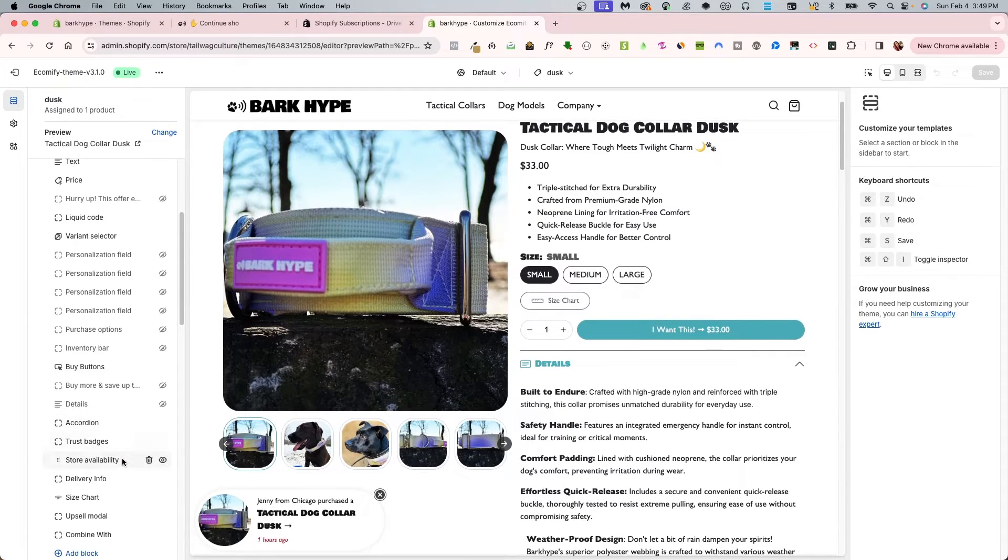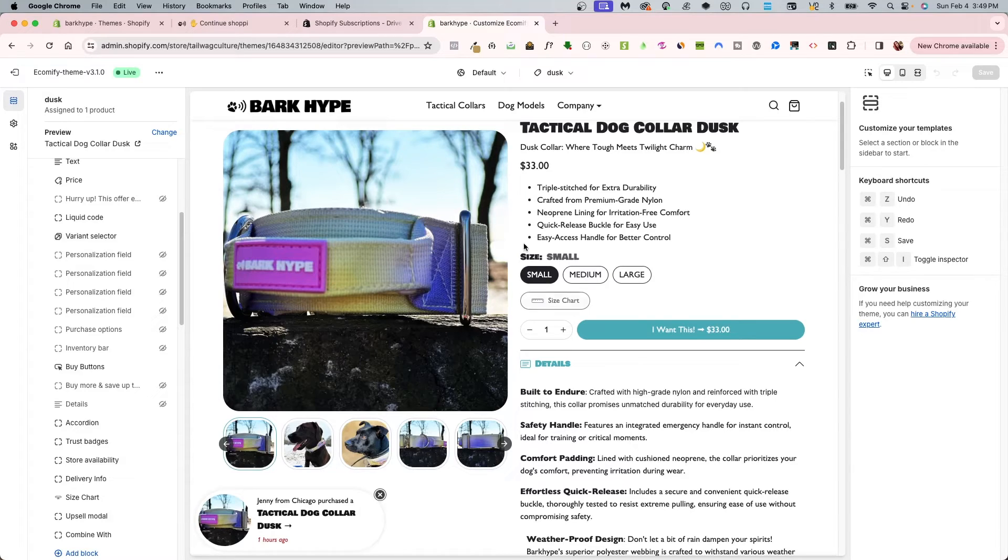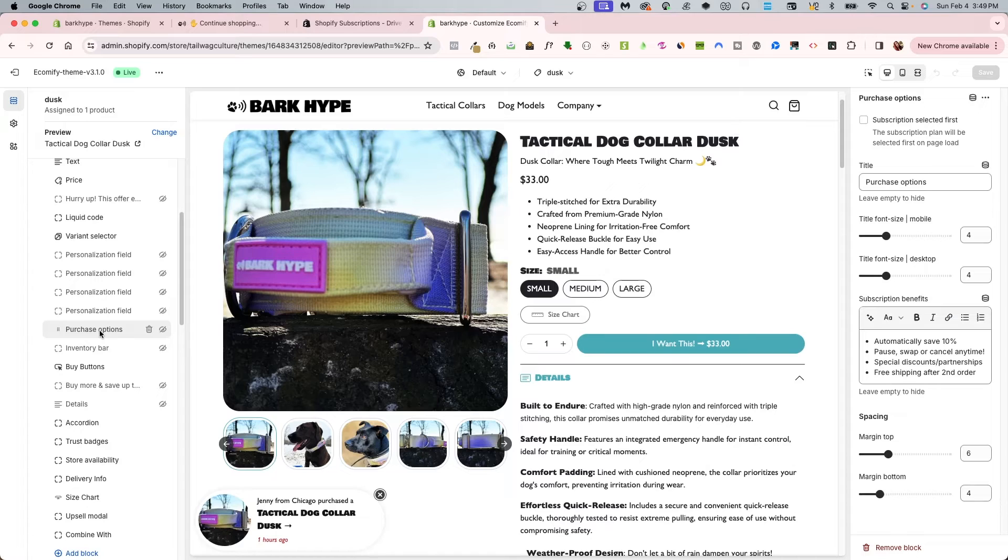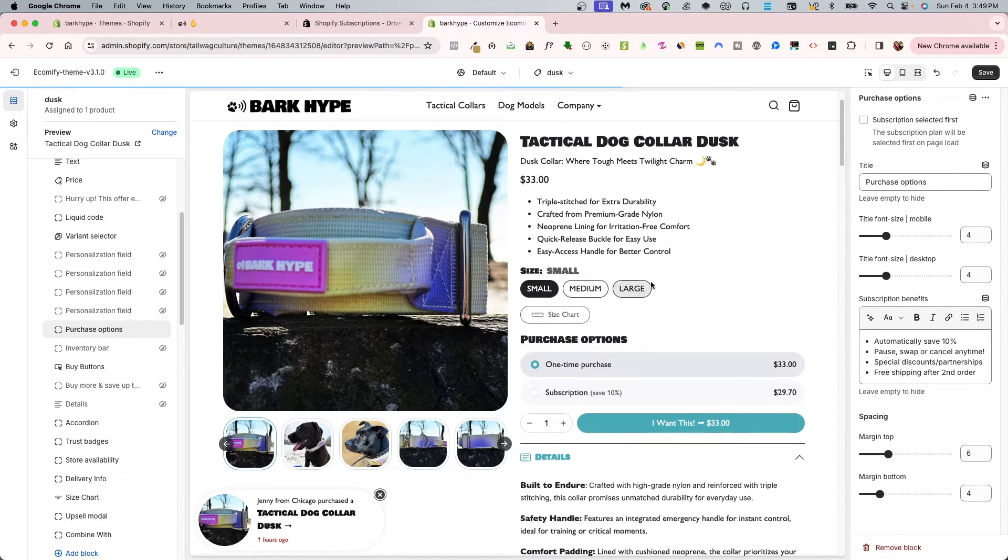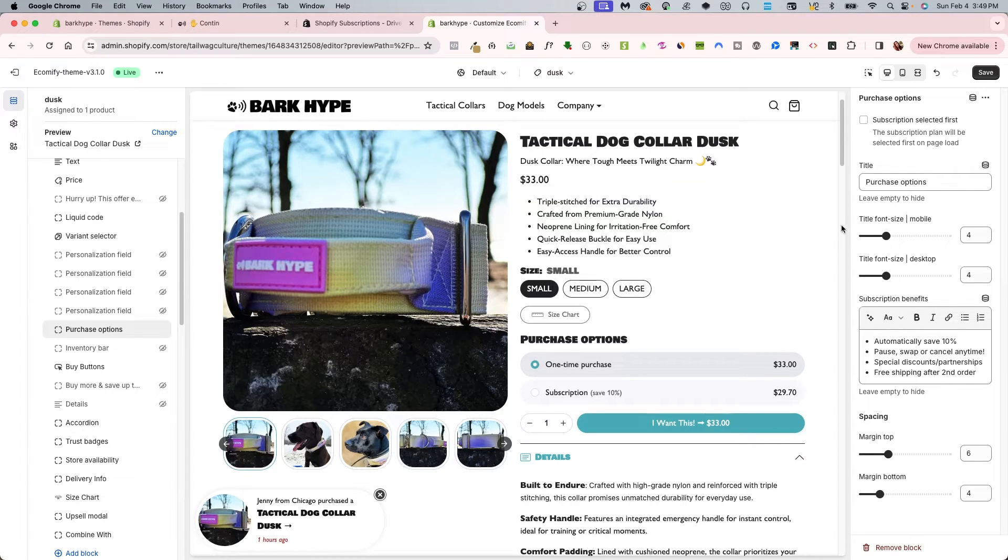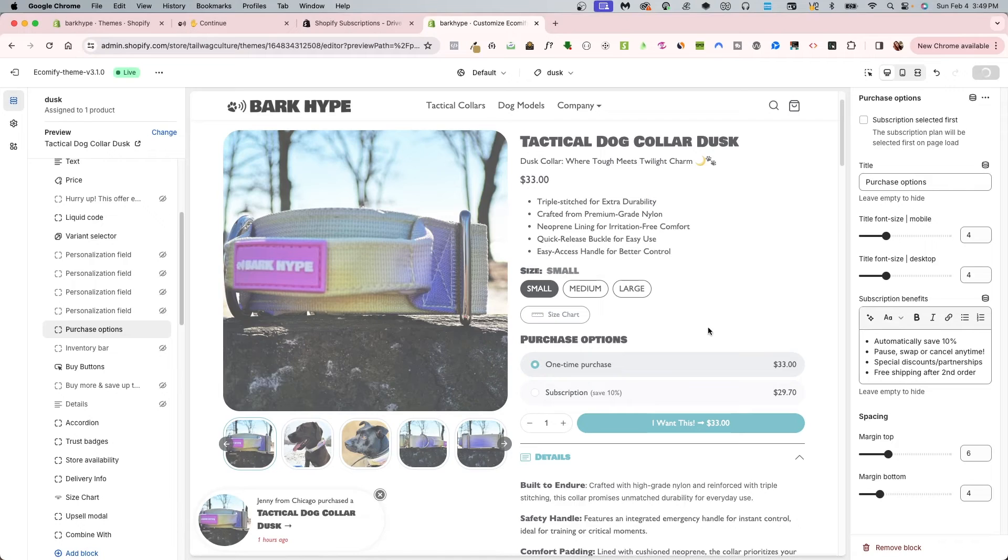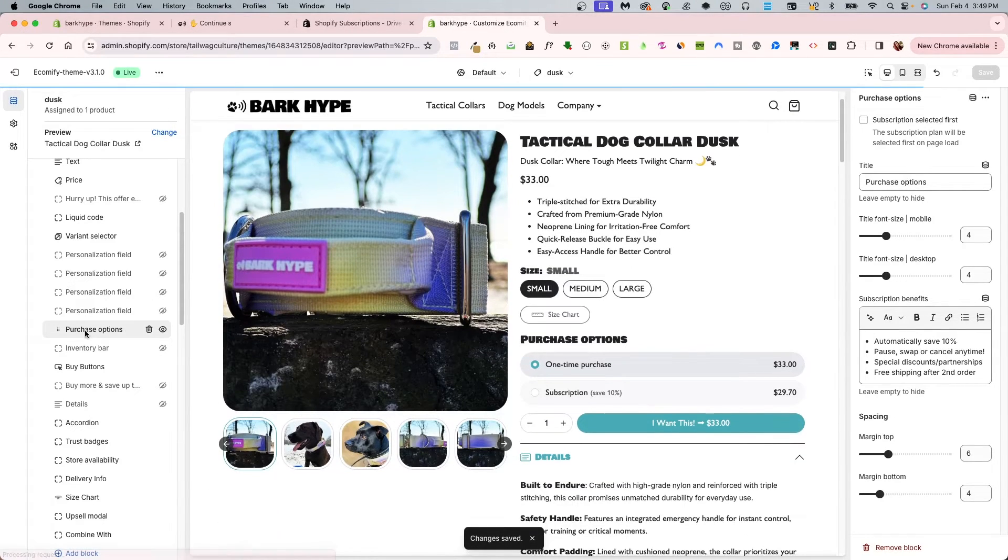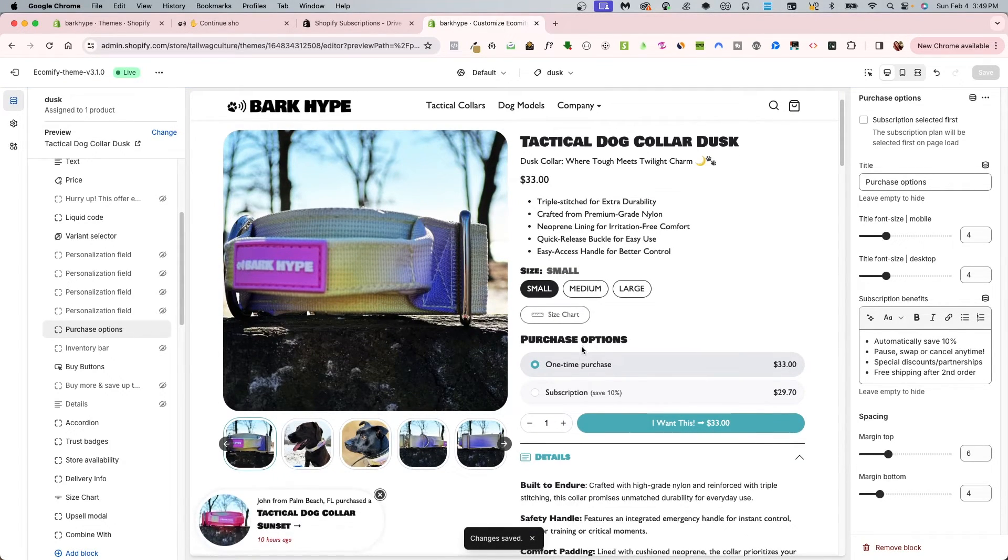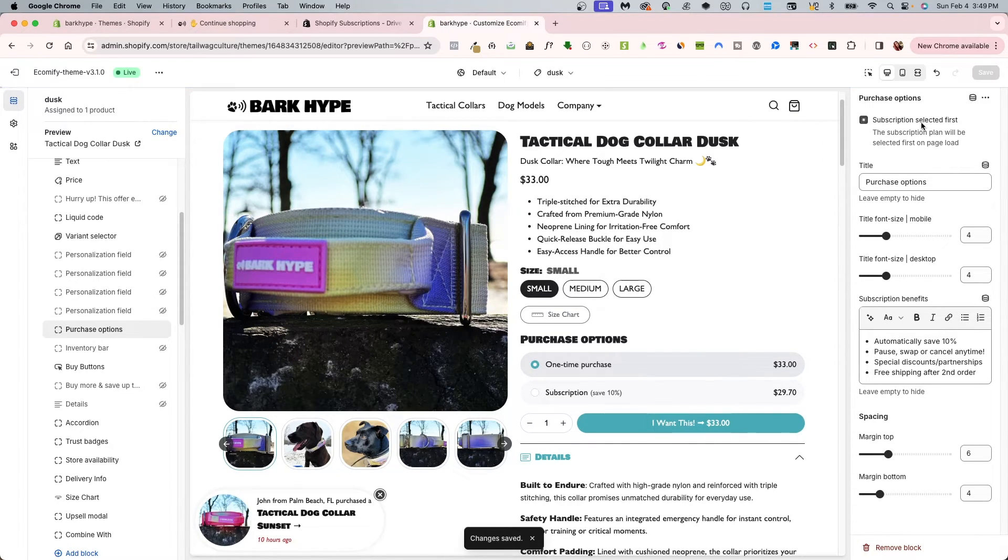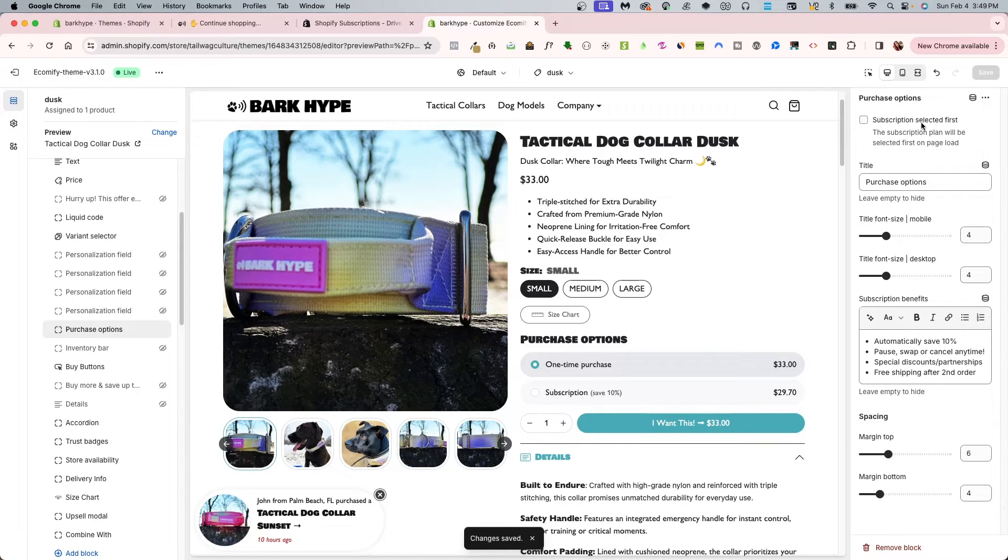I'm going to go into this product right over here and it's already here for me. When I go into my product template, I have right now purchase options hidden. If I click in this and unhide this, this will automatically populate any subscription app I have installed and configured. I have purchase options unhidden and I also have the option to have subscriptions selected first as well, which is a great feature that Ecomify offers.